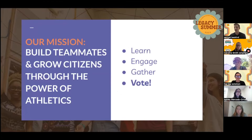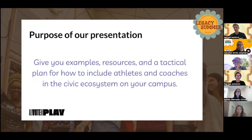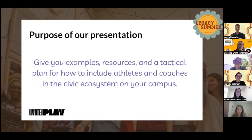The purpose of this specific presentation and why we're here today is to give you guys examples, resources, and a tactical plan for how to include athletes and coaches into the civic ecosystem on your campus. As AGF captains and champions, how can you include athletes — who have been a missing piece of the puzzle for the longest time — into the civic ecosystem and boost the campus morale overall.